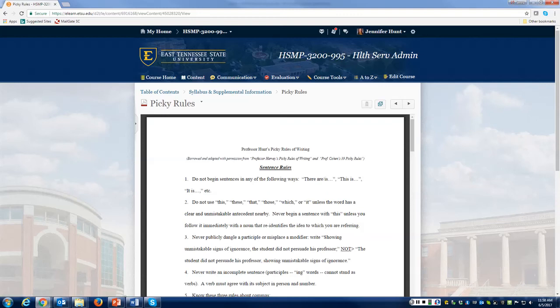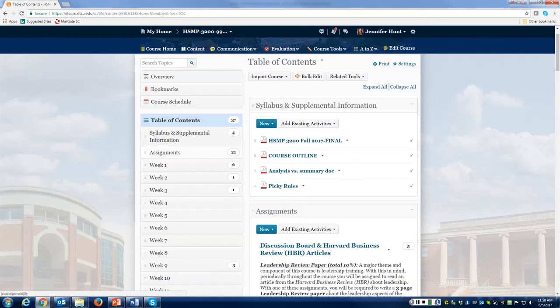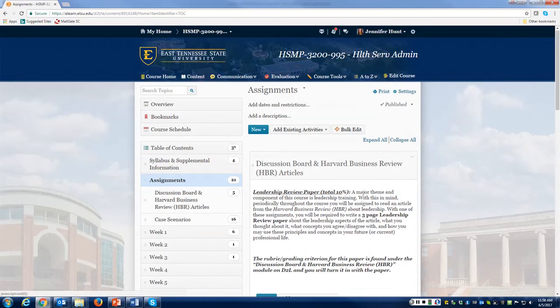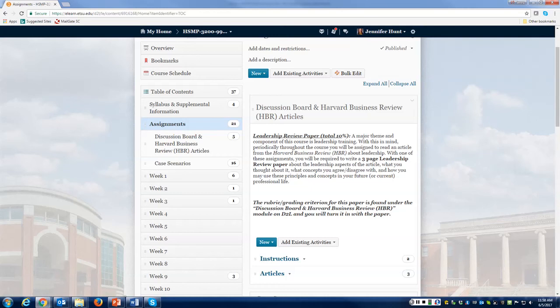Going back to the content module, I also have an assignment module that comes right before we start into the different weeks. These are going to give you all the different assignments throughout the semester. I'll have different videos covering these, so I won't cover them in this particular video, but we have discussion boards, Harvard Business Review articles, and case scenarios, and I'll go over each one of those independently.